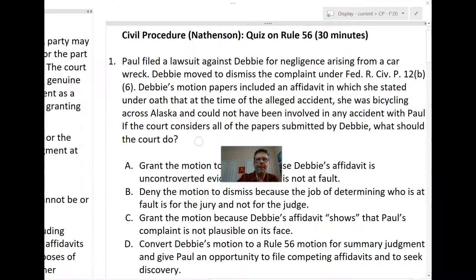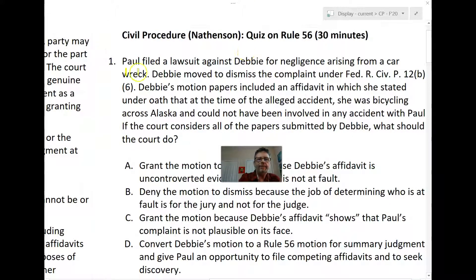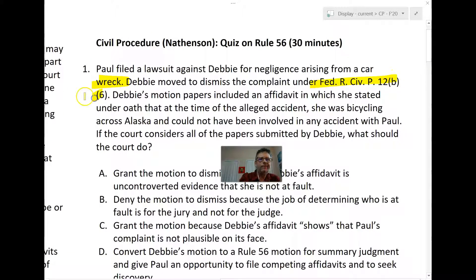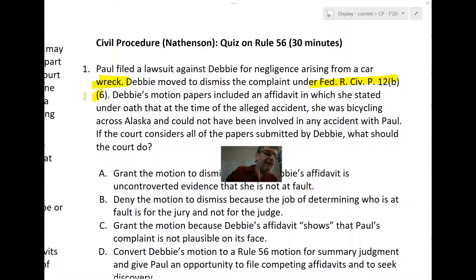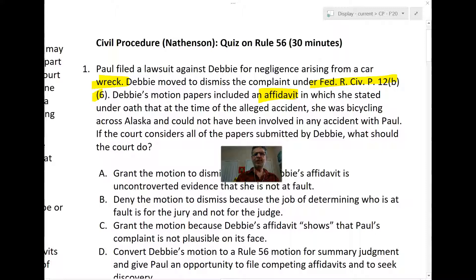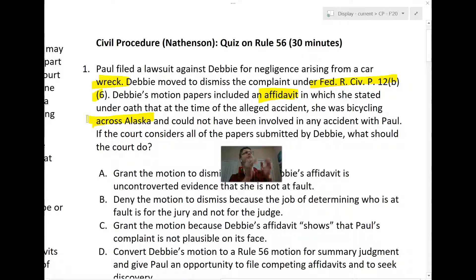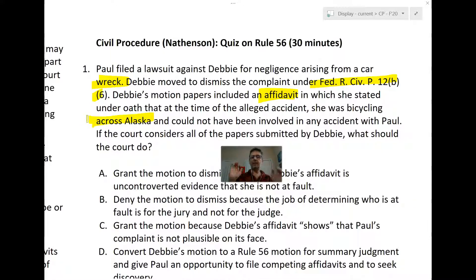Let's start with this question: Paul sues Debbie for a car wreck. Debbie moves to dismiss under Rule 12b6. Instead of just relying on the face of Paul's complaint, Debbie goes further and submits an affidavit saying she didn't do it — at the time of the alleged accident she was bicycling across Alaska, watching eagles, and therefore could not have been in any accident with Paul.